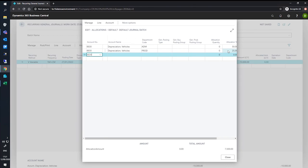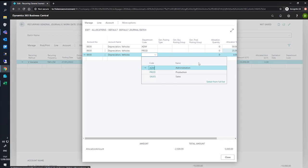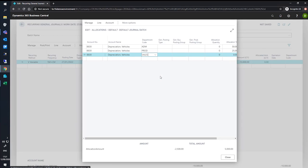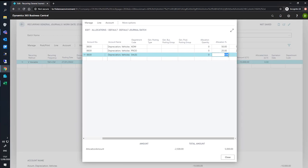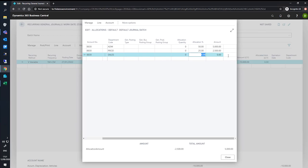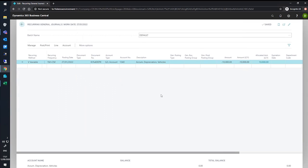And we finally create one last line for our sales team. And they will absorb the remainder of the allocation. And we can set that. We can see that the allocations have been fully set based on the allocated amount being updated.